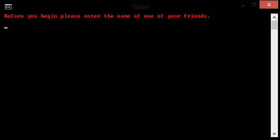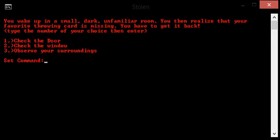Before you can begin, please enter the name of one of your friends. You can put whatever you want here, but I'm just gonna type... And you wake up in a small dark unfamiliar room. You then realize that your favorite throwing card is missing. You have to get it back. Type the number of your choice then enter: check the door or the window, observe your surroundings.